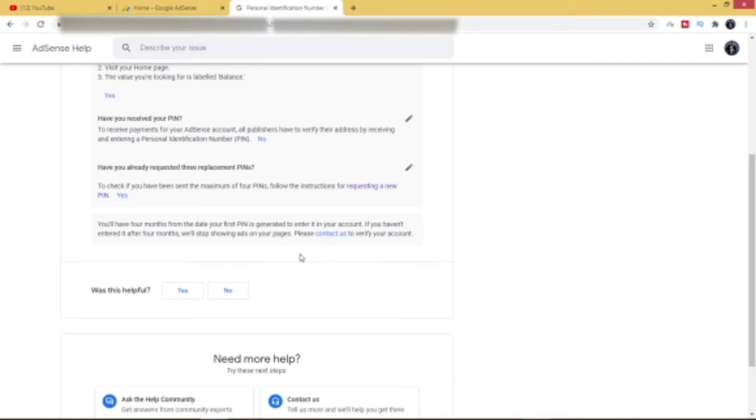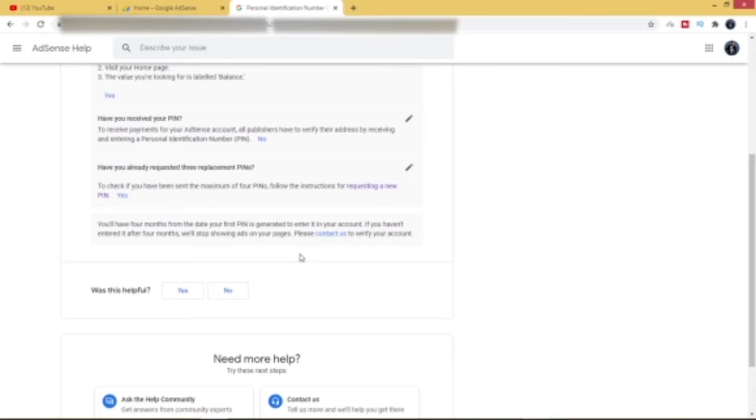Where you have to click on Contact Us. Now, just as you can see, it's simply saying that you will have four months from the date your first PIN is generated to enter it in your account. If you haven't entered it after four months, we'll stop showing ads on your page. So this means that after four months of your first request for the PIN and you still haven't verified your address, YouTube will stop showing ads on your videos.